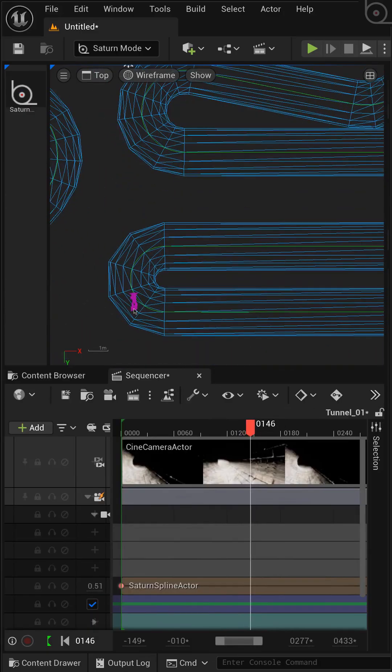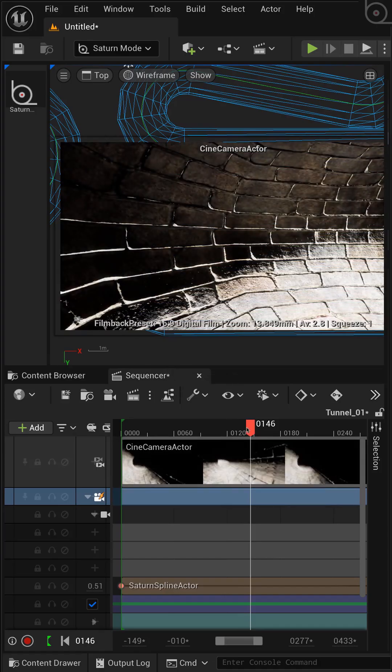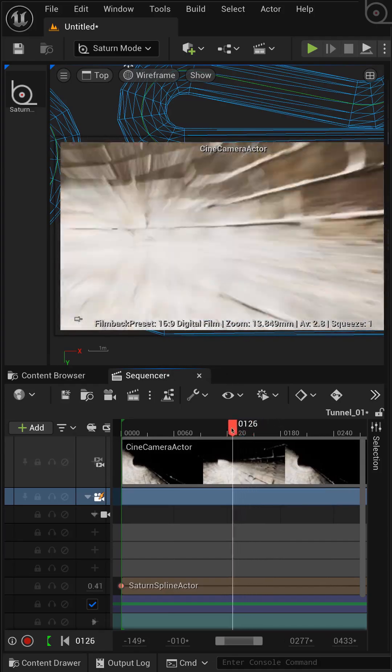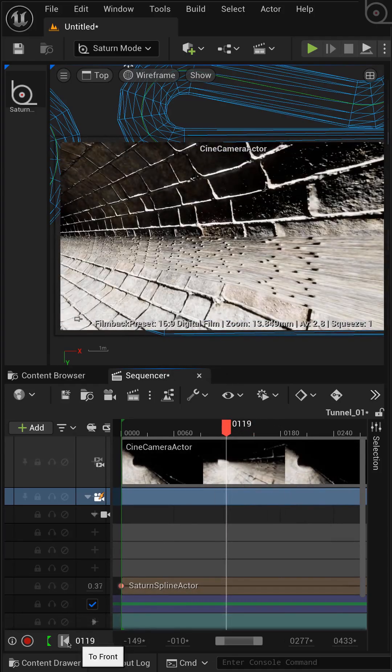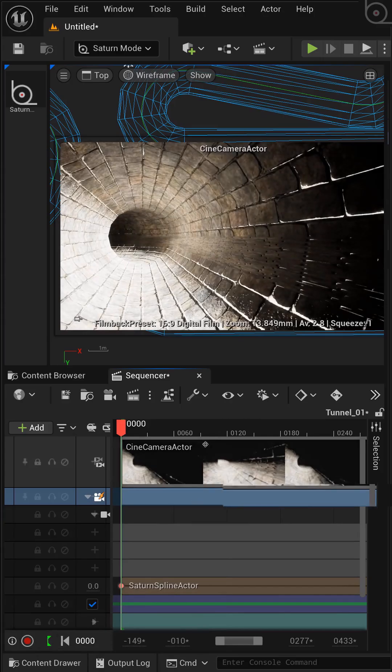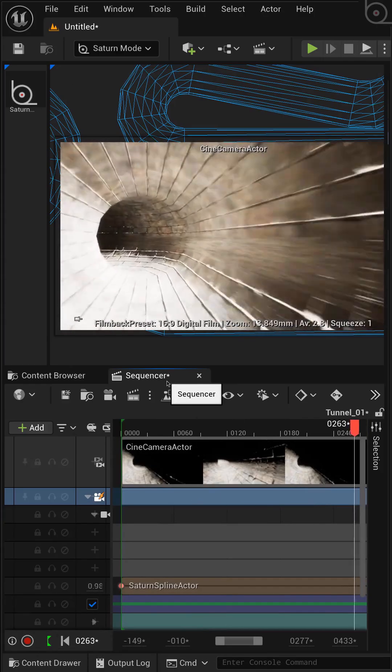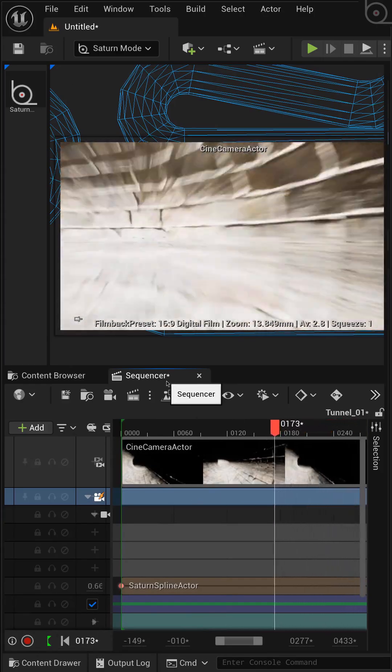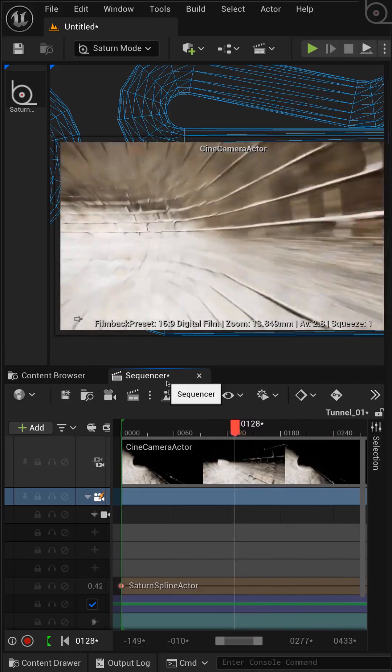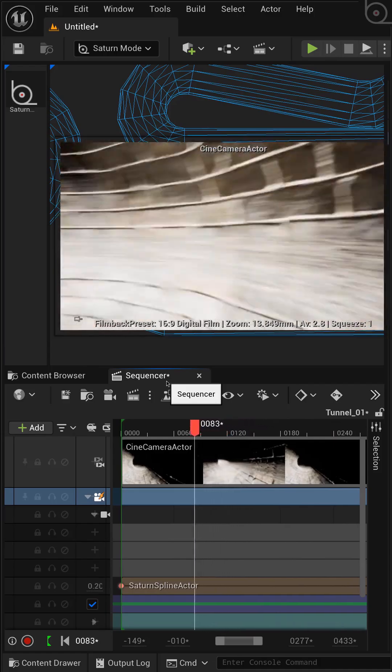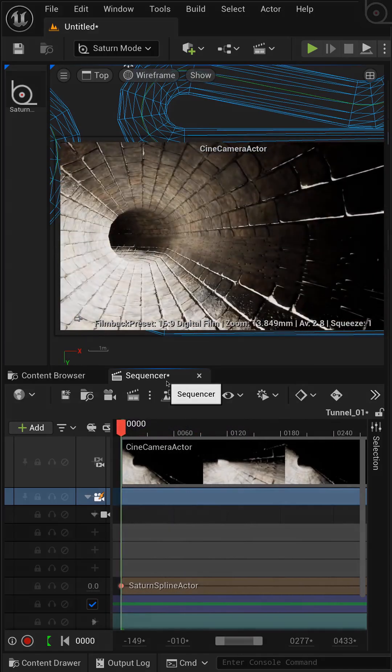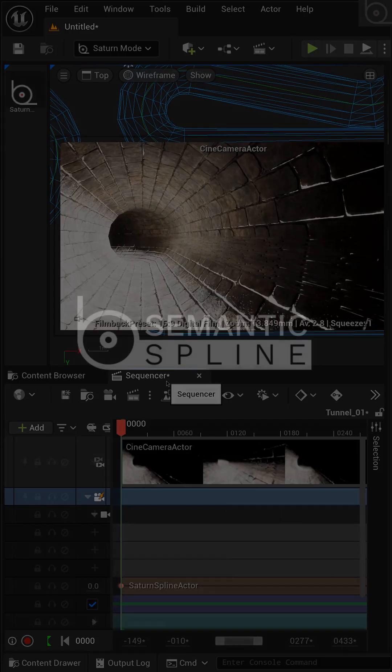Now, when I scrub the timeline, you can see our camera object flying smoothly through the custom tunnel we just created. This entire setup took just a couple of minutes. That's how you can combine Saturn S-Spline with Sequencer for dynamic camera animations. Thanks for watching.